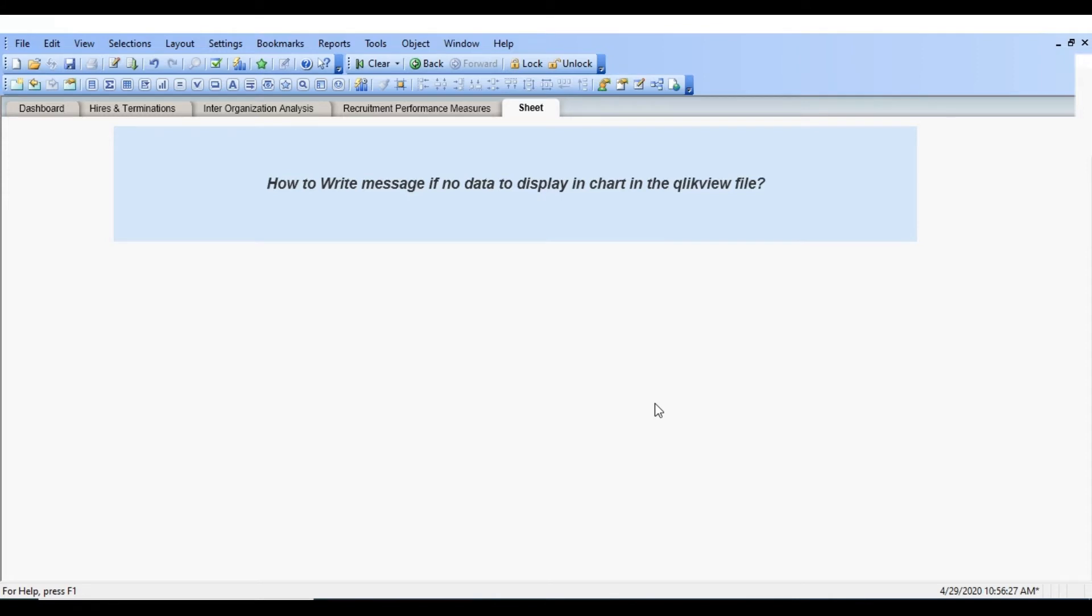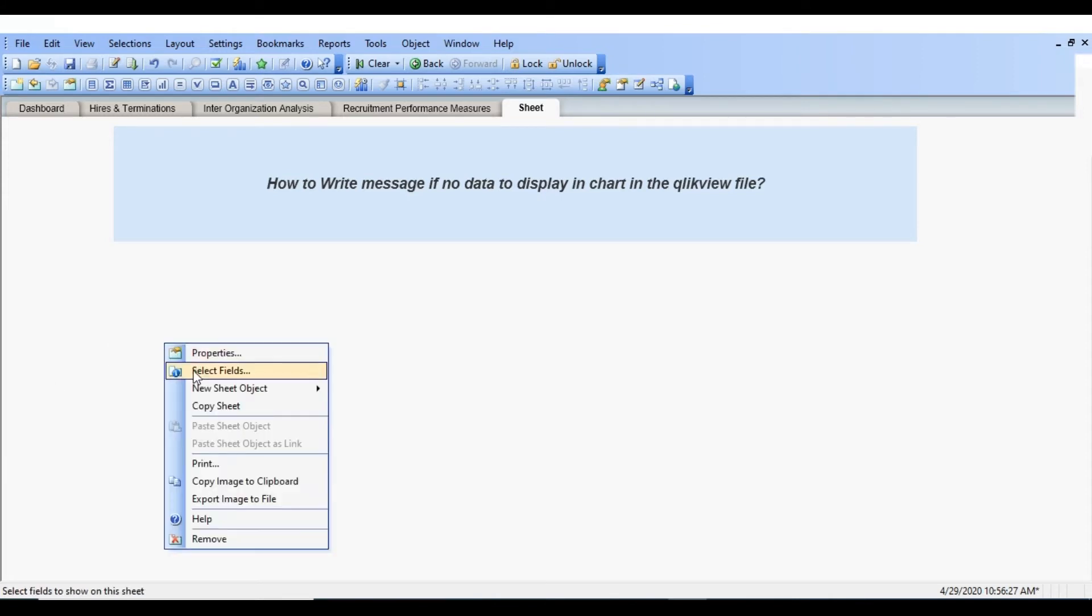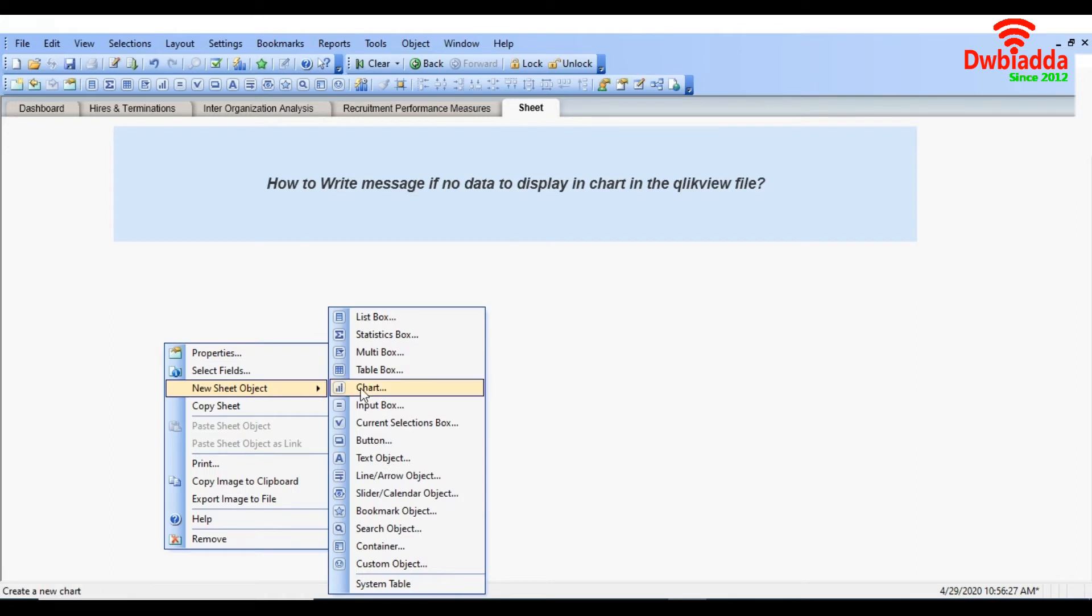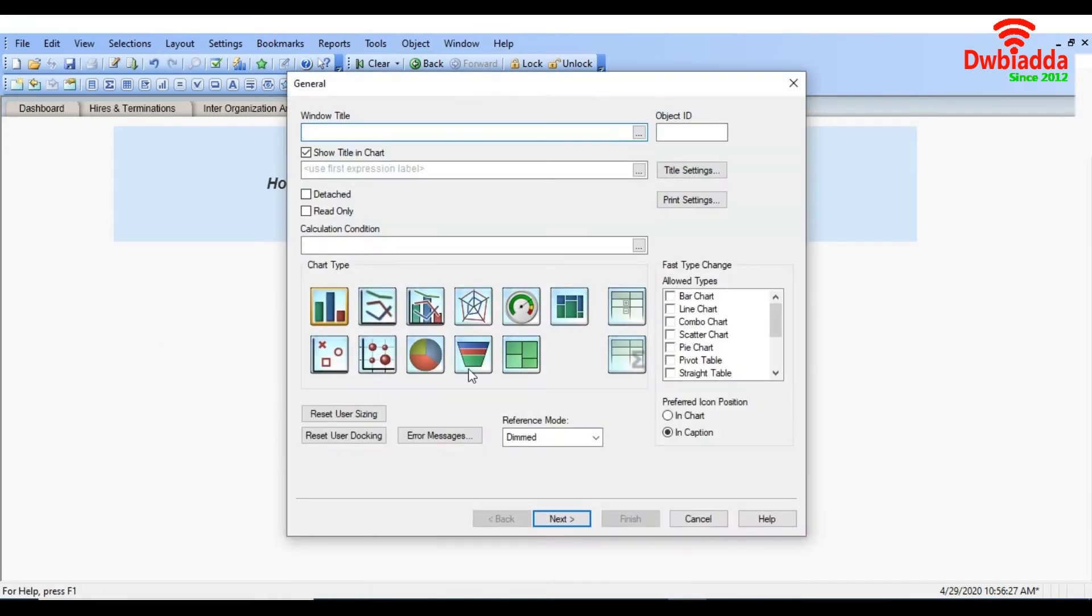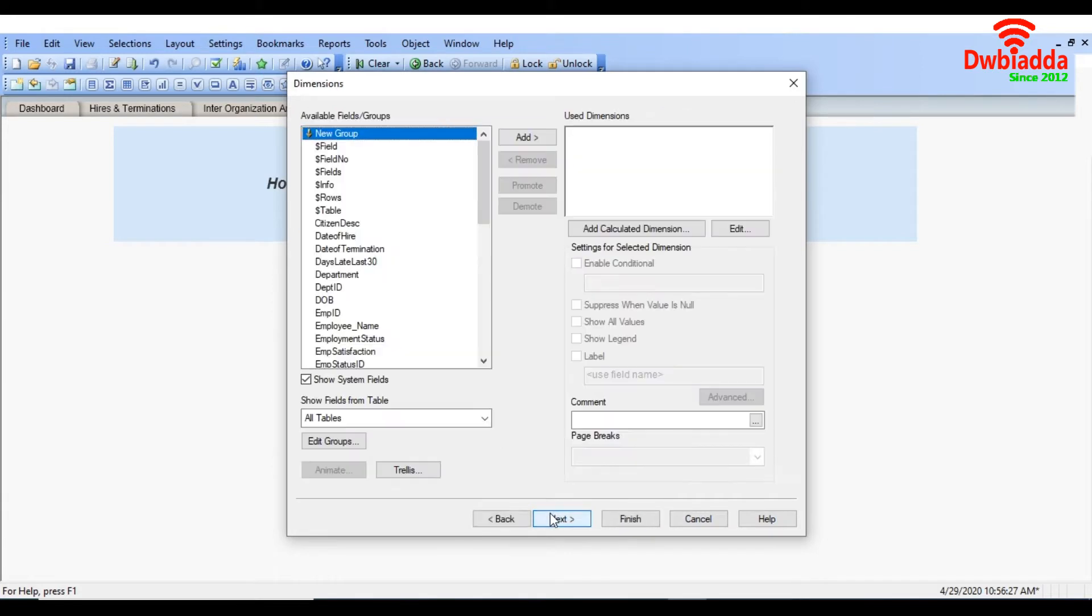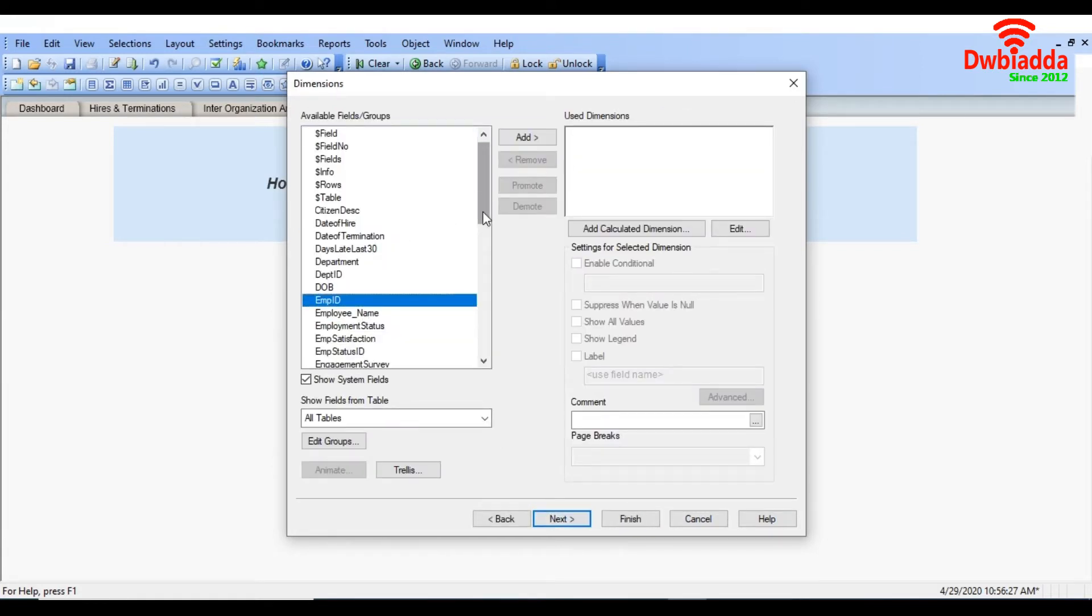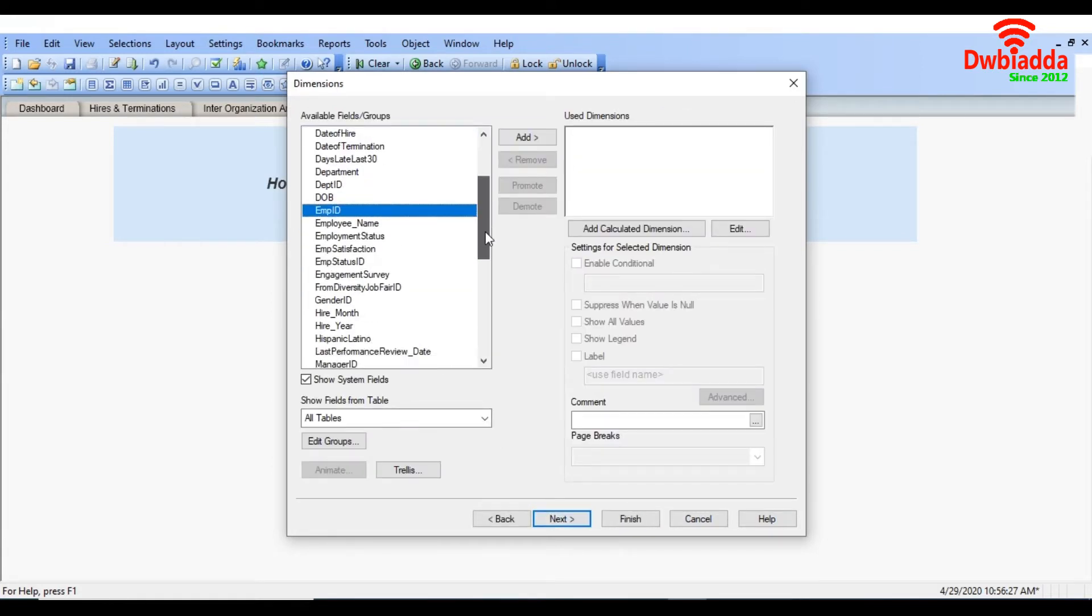So for that, let's say we will take any sheet object and we are going to take for example a pie chart. Just do next and select any dimension.